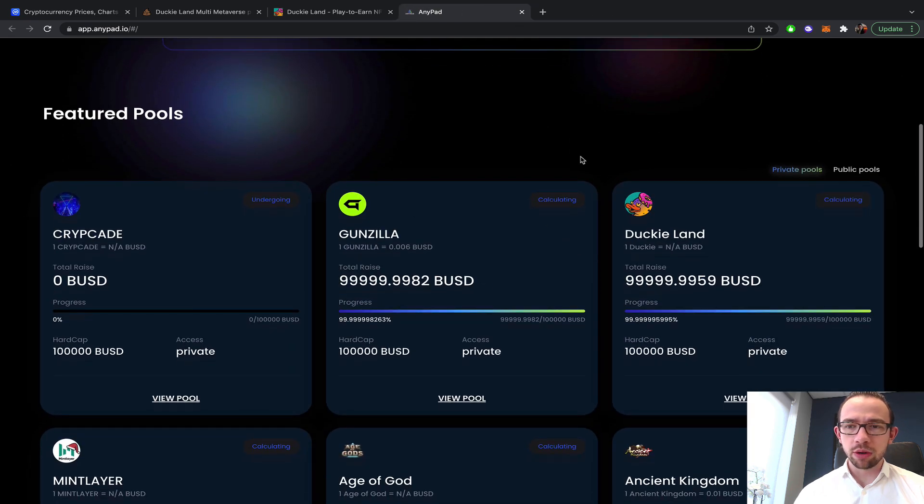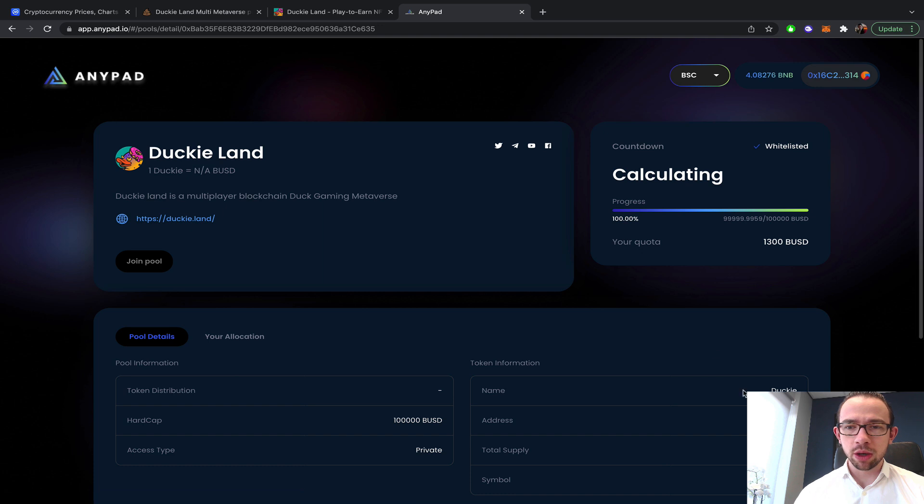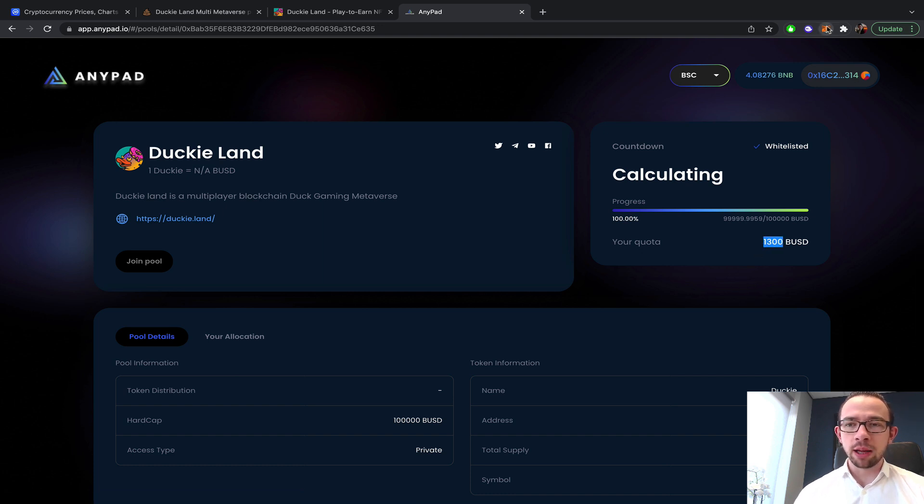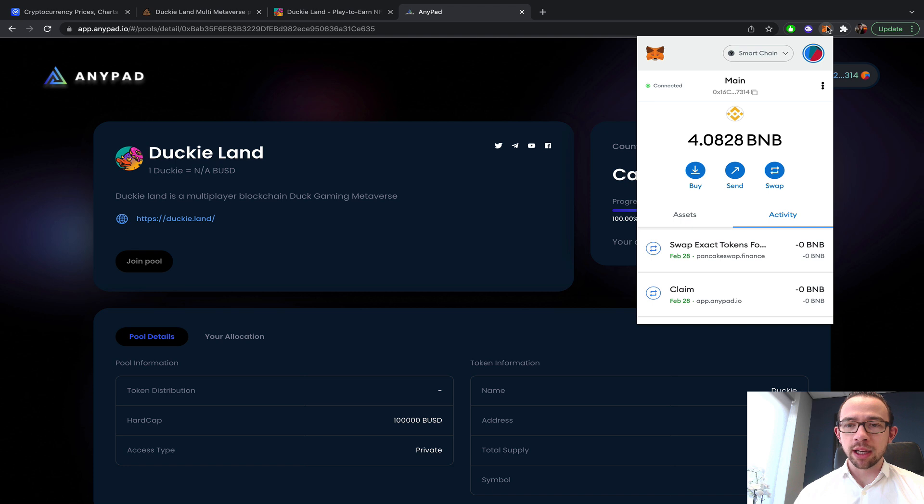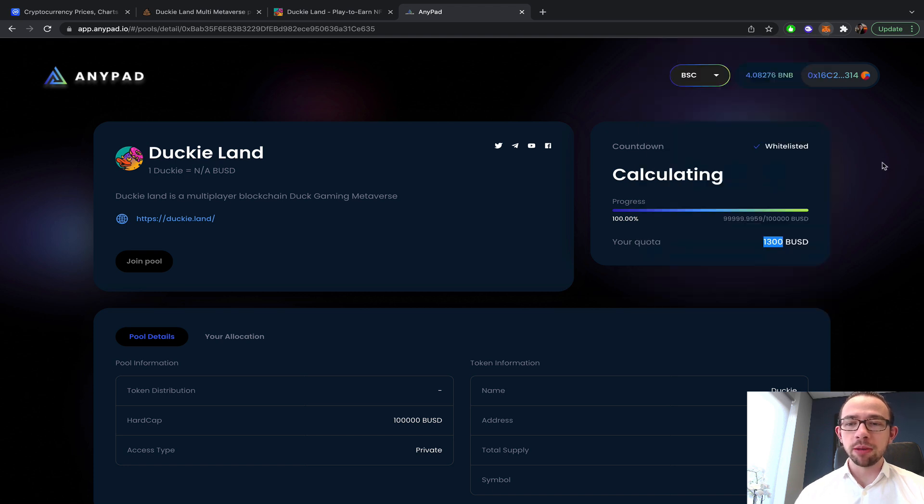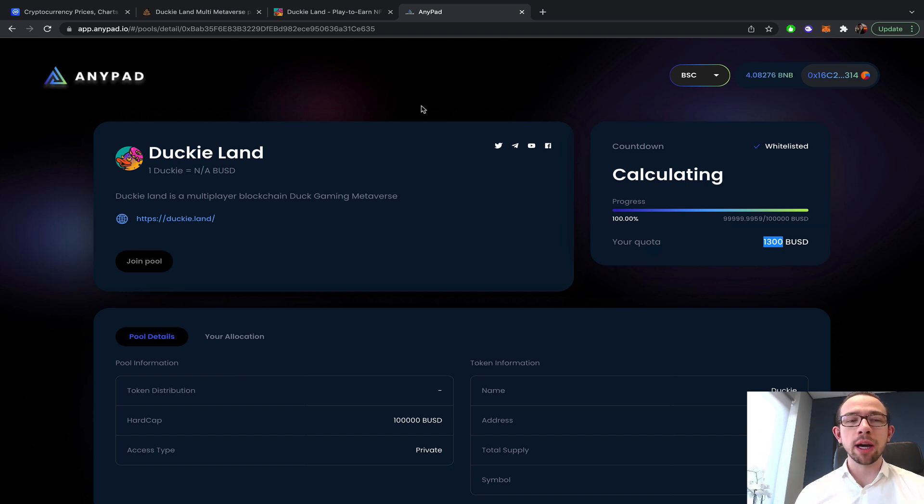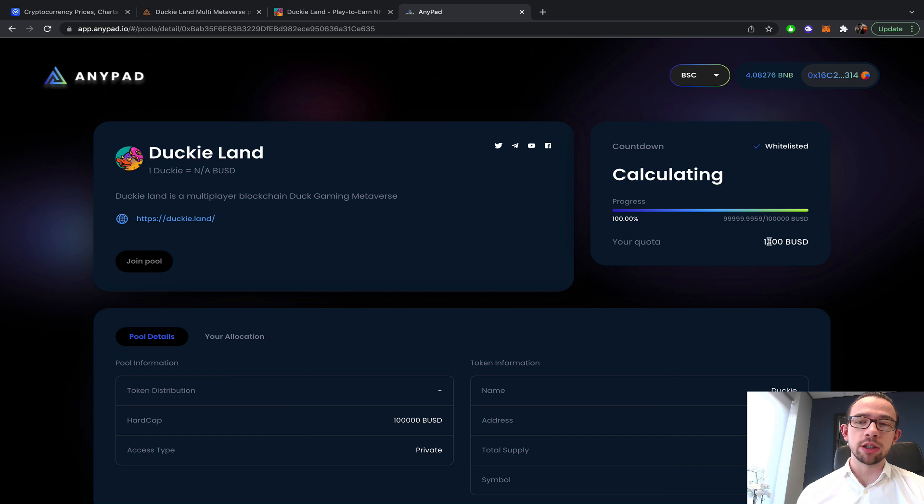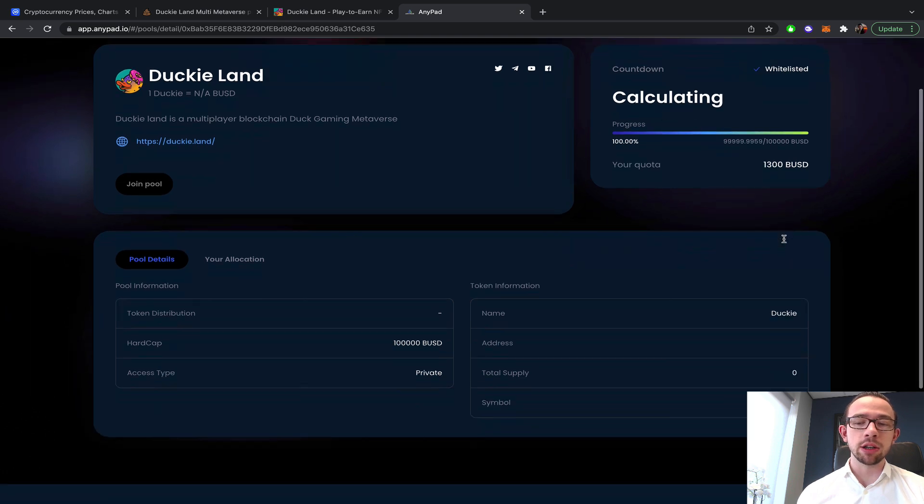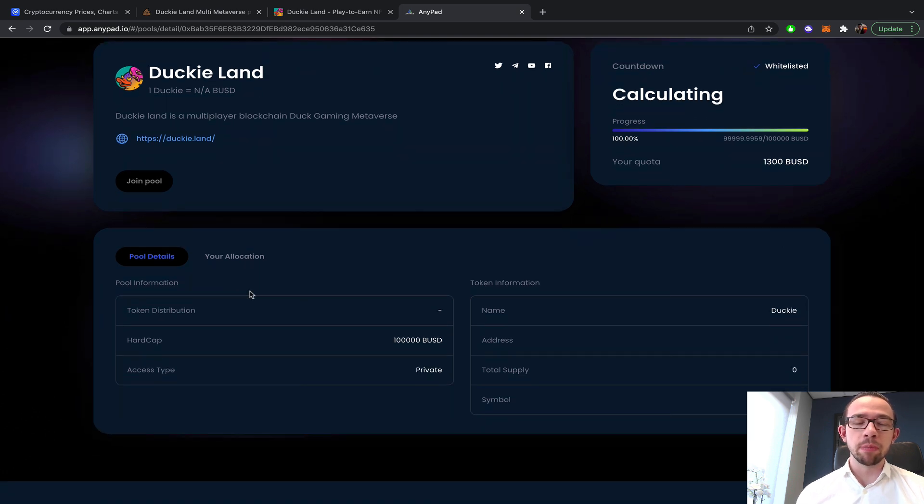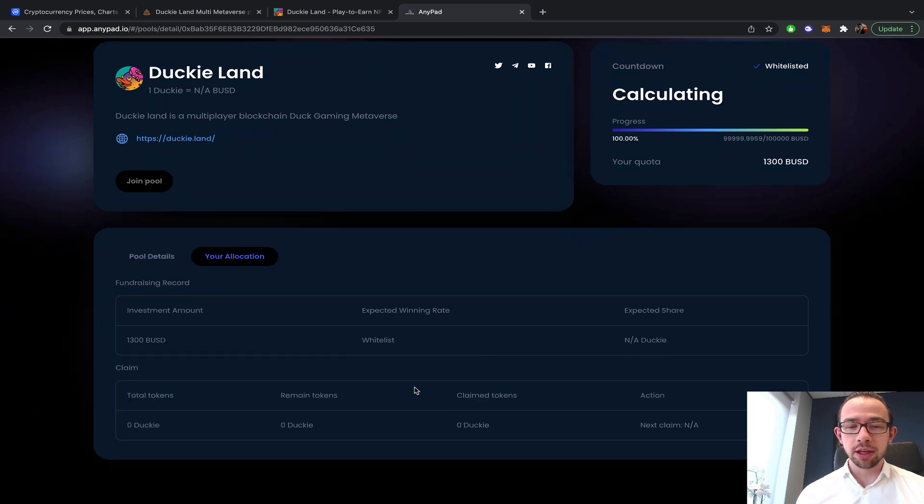When I go to AnyPad, I can actually show you the launchpad. On the public pool, which is this one, I had about $1,300 allocation. In my MetaMask I had 0.8, so I got about 4 BNB, which is about $1,200.